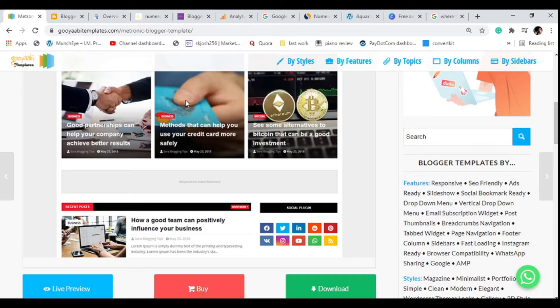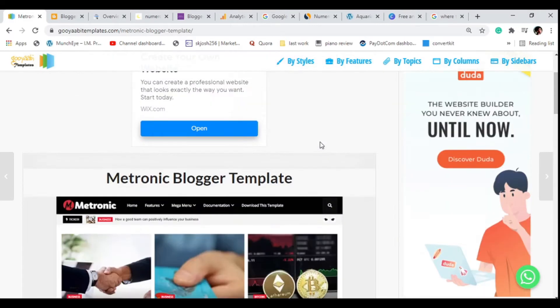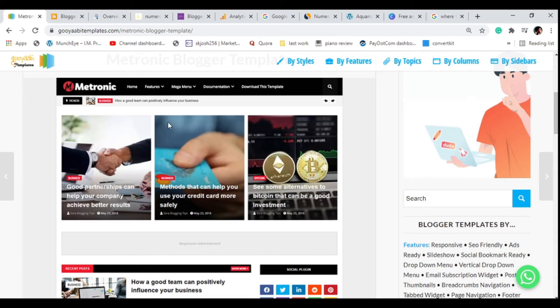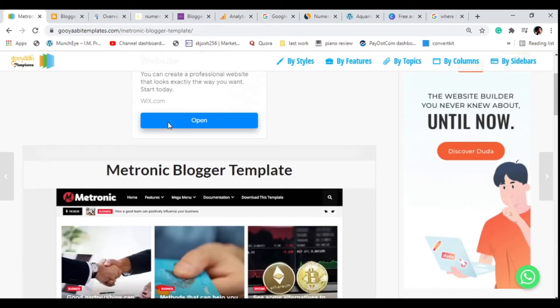This is the theme we had in the previous video. You can head over to the templates site — they have a bunch of awesome SEO-responsive themes that you can download for your blogger. Just extract the theme and look for the upload XML document. If you haven't watched that video, I'll leave a link to it in the description.